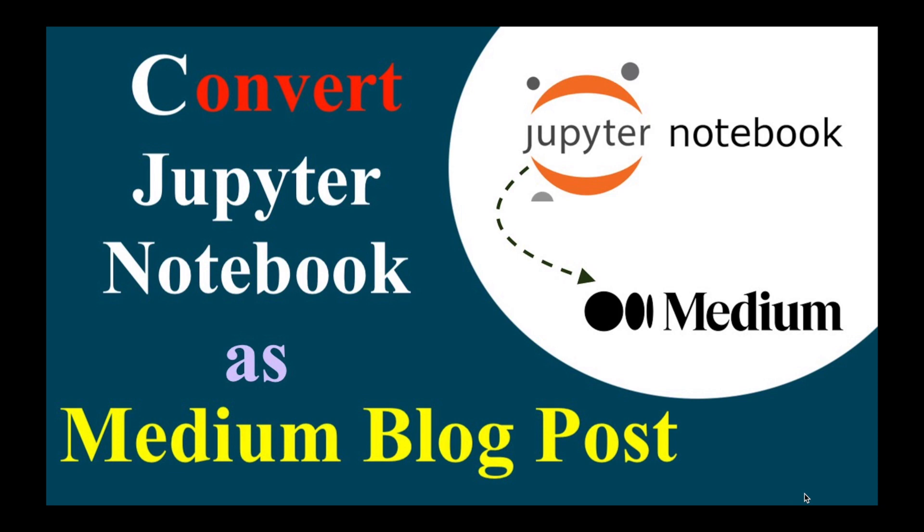Hello all, welcome to my channel Tech Research. In today's video, I am going to cover a very interesting and unique topic: how to convert your Jupyter notebook as a Medium blog post.